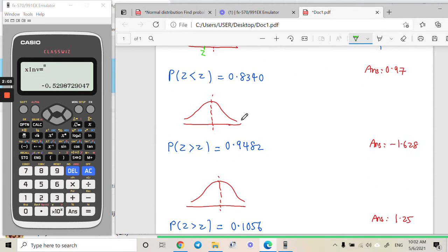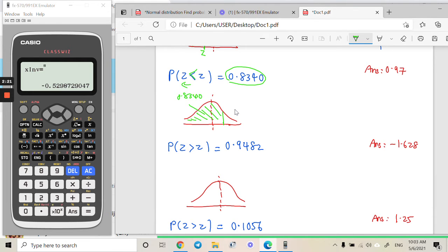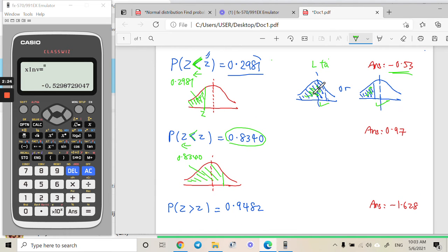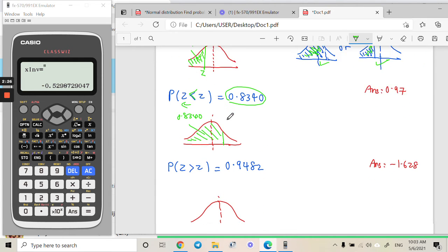Now look at the second question. Same thing — we try to draw the diagram. The region area here is more than half. We need to know that the area covers more than half, and with the less-than symbol, the area goes to that side — covering more than half. The region is 0.8340, and this is the pattern, so we can key it in straight away.